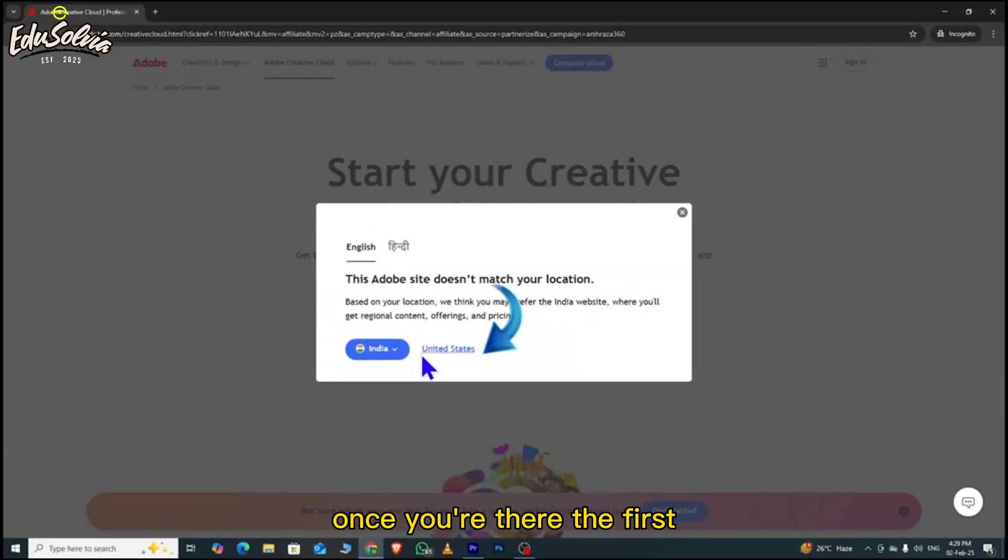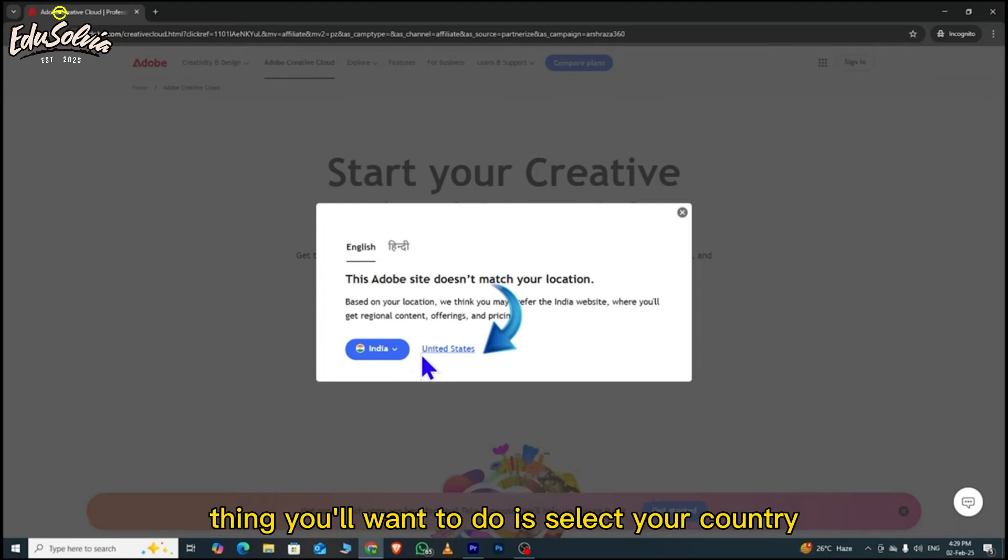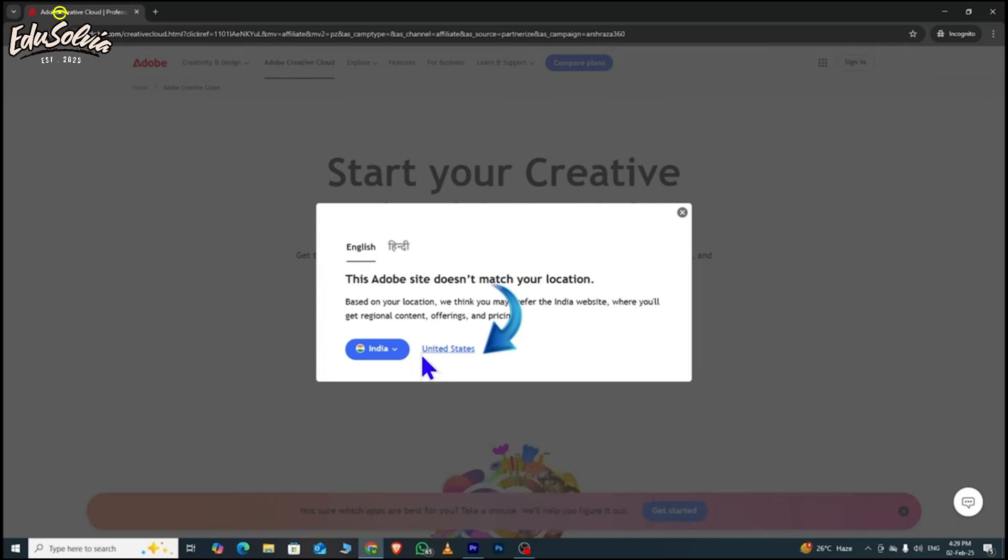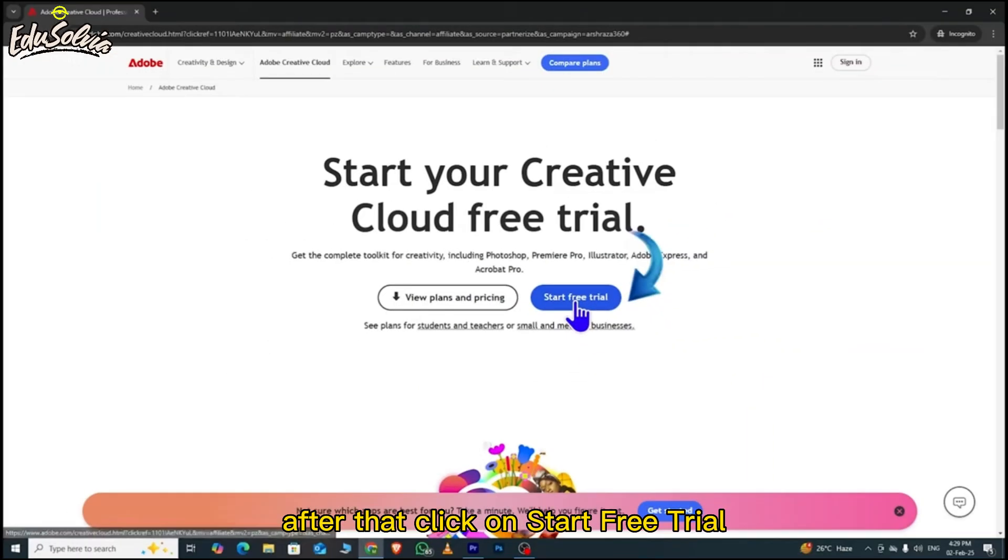Once you're there, the first thing you'll want to do is select your country. After that, click on Start Free Trial.